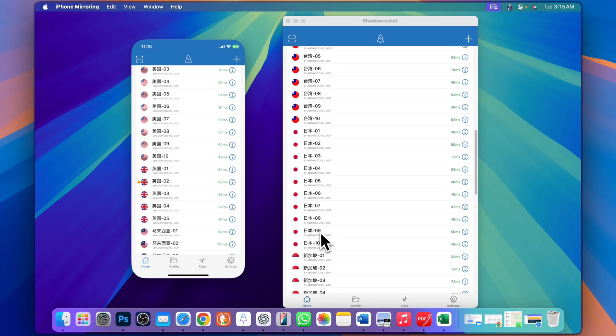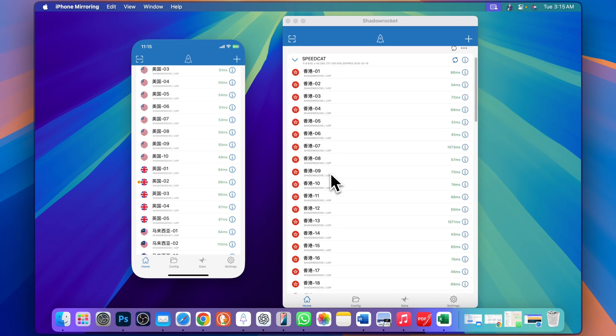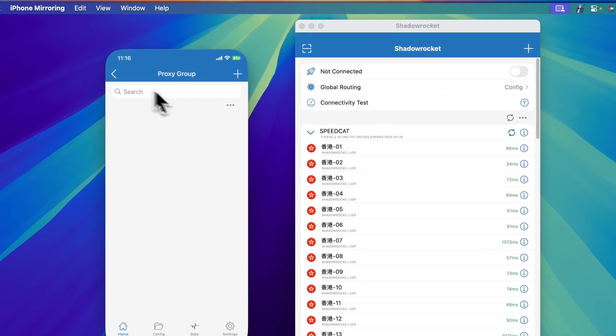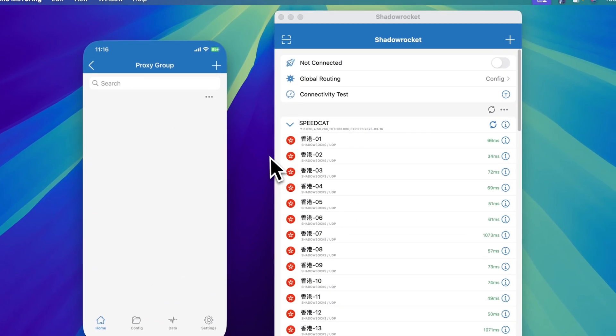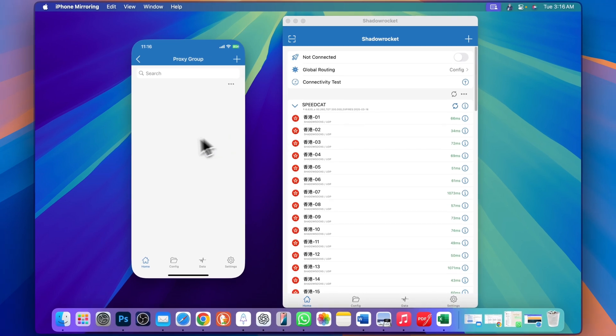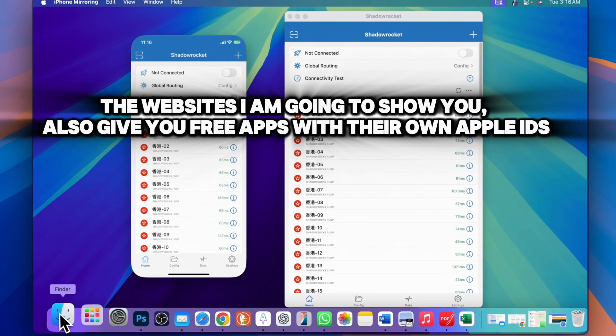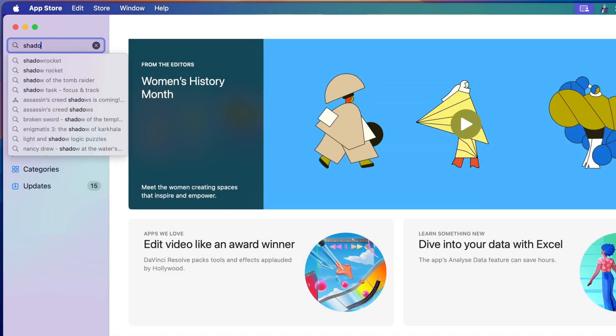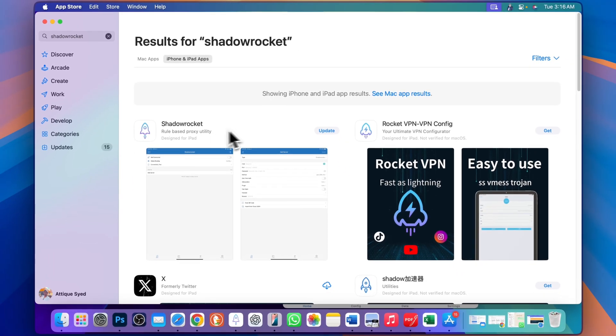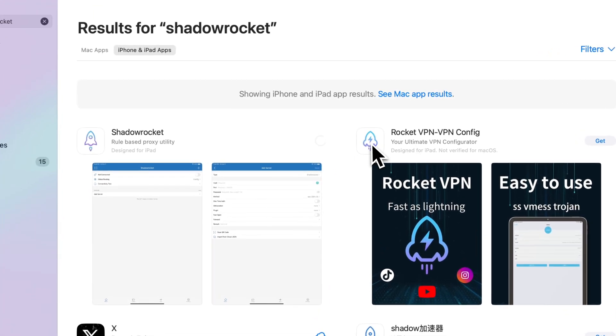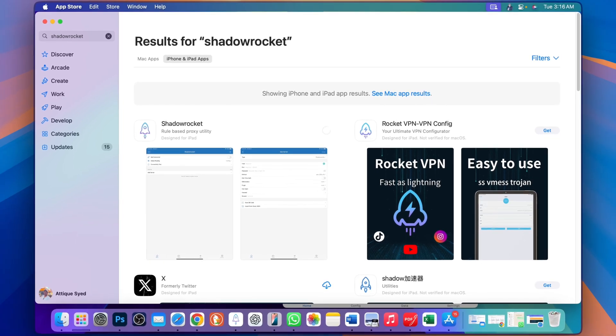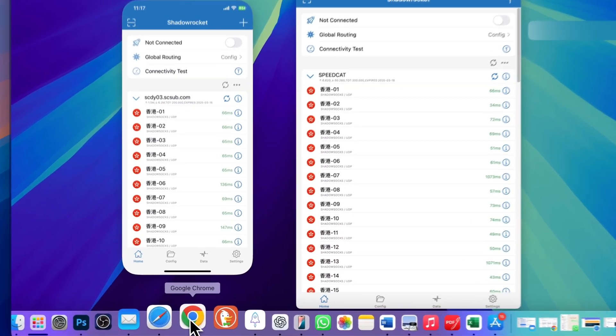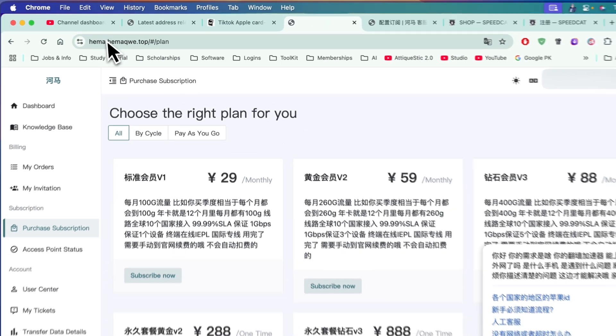For MacBook users, this app is paid - only two dollars for a lifetime subscription. First, head over to the App Store and type Shadow Rocket. You will find this app. I'm going to update it for now, but remember it's a two dollar lifetime subscription.